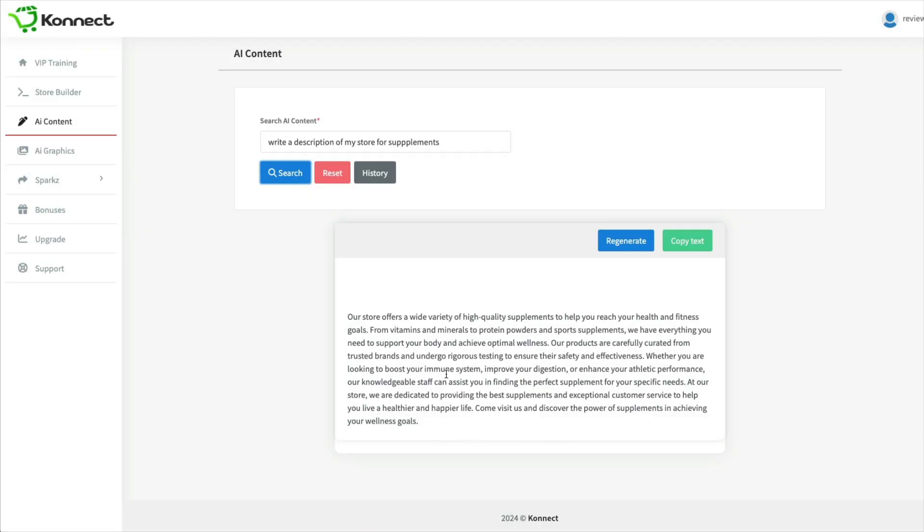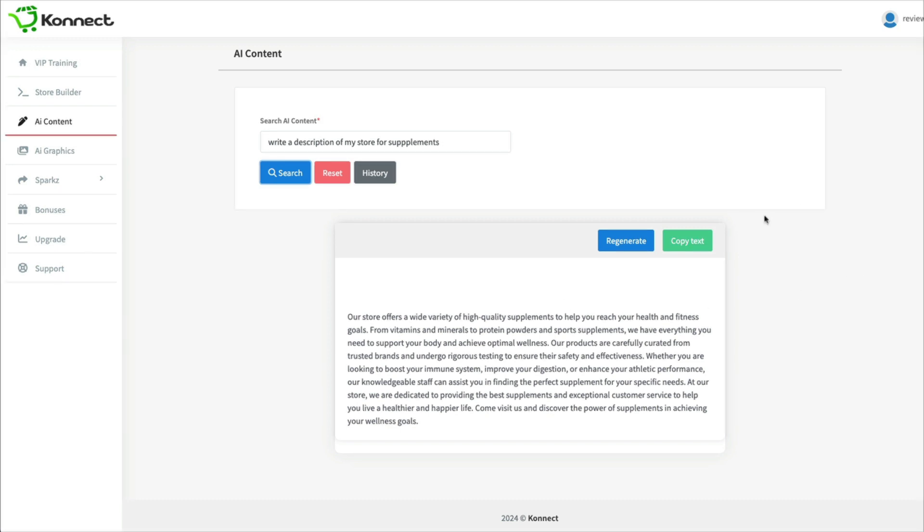So you could use this in your actual store settings to write in the store description. Now you'll have to copy it and paste it somewhere on your computer because as soon as you click away, you're going to lose it.